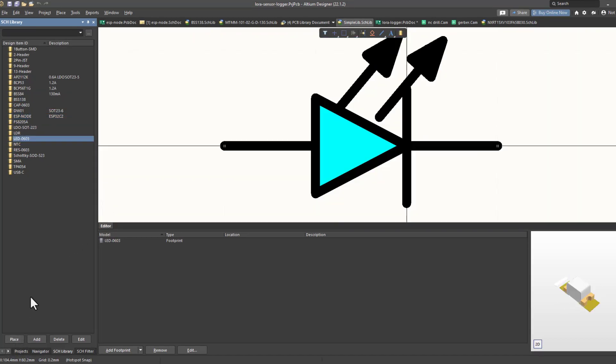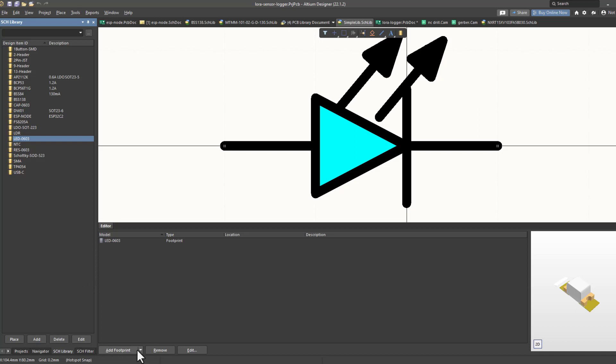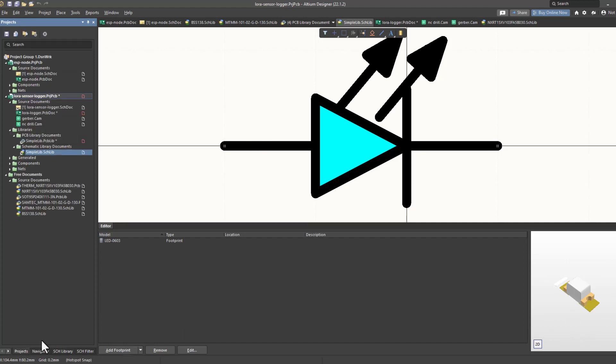From here, you can add and delete components, and then you can add footprints to a specific component using this option. As you can see, on this side, we have the footprint of this component.